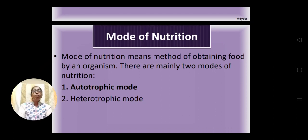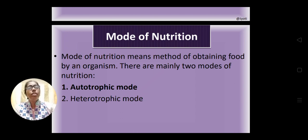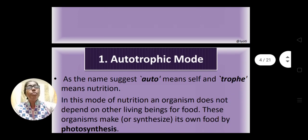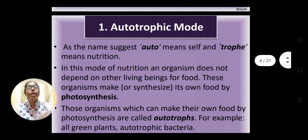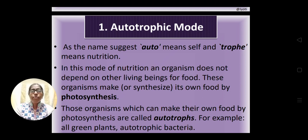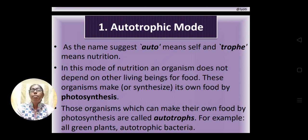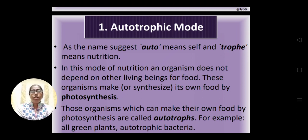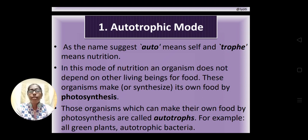Here I am going to discuss autotrophic mode of nutrition. What do you mean by autotroph? 'Auto' means self, 'trophy' means nutrition. It is the mode of nutrition where the organism does not depend on other living beings for food; rather they can synthesize or make their own food by a process called photosynthesis. Since they are self-sufficient, they are called autotrophs. The autotrophs are green plants and autotrophic bacteria like blue-green algae and green algae.